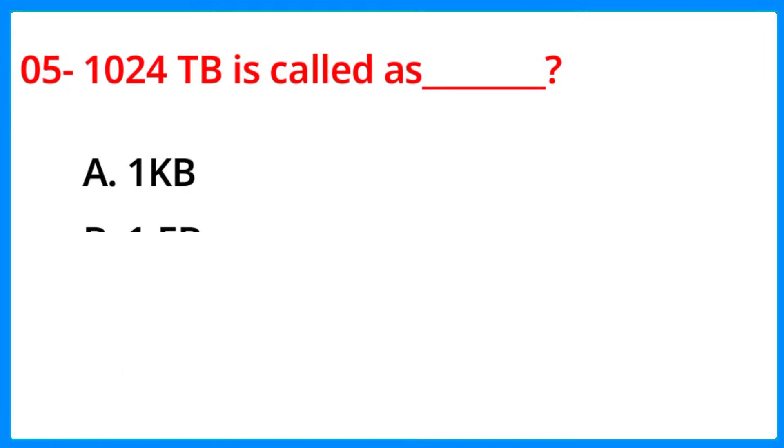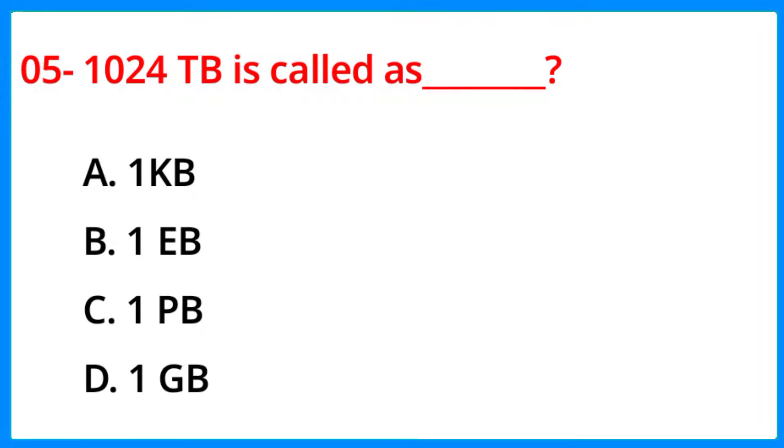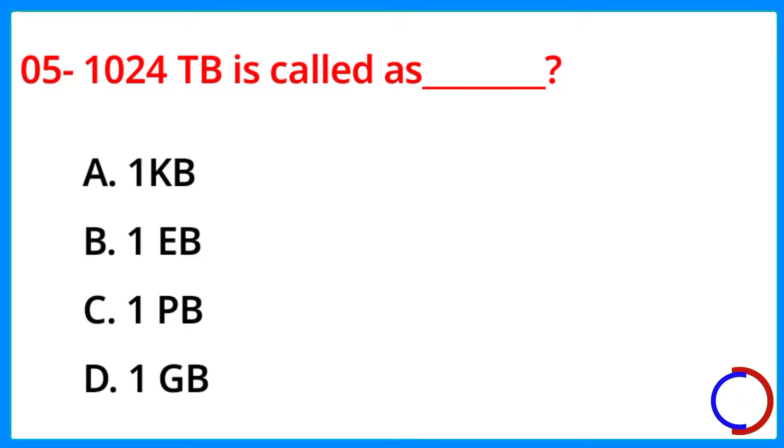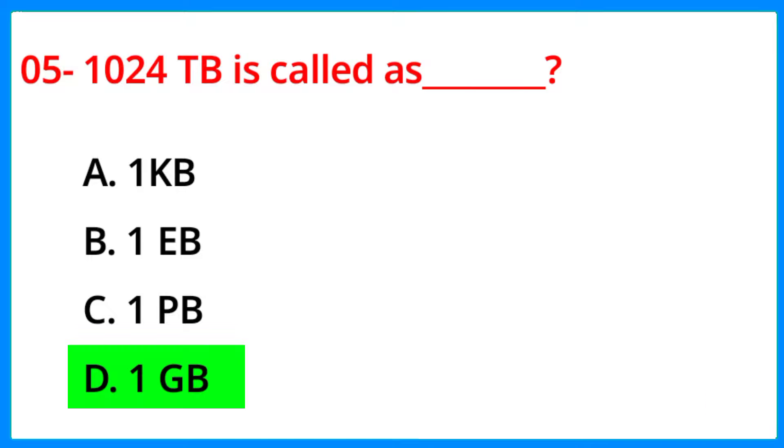1024TB is called as blank. The correct answer is option D, 1 petabyte.